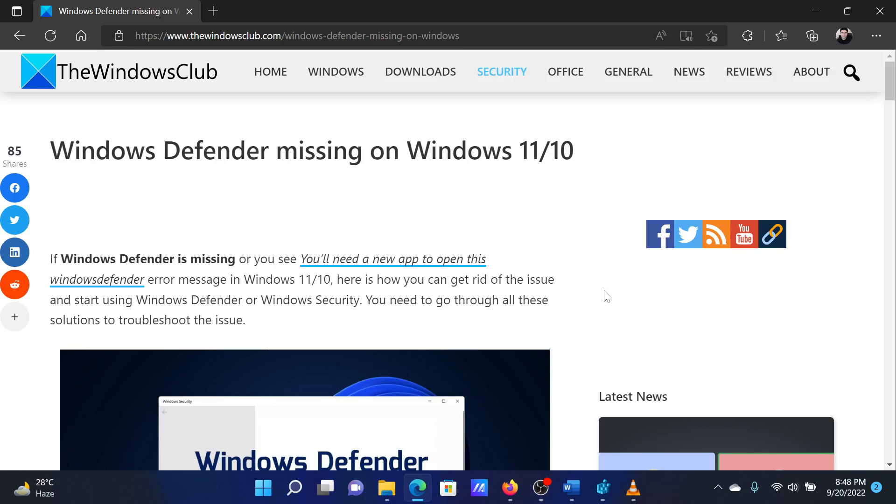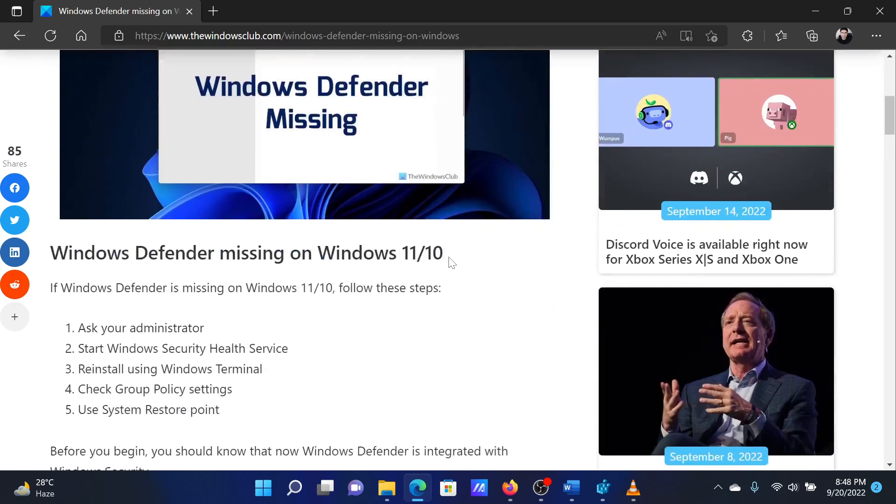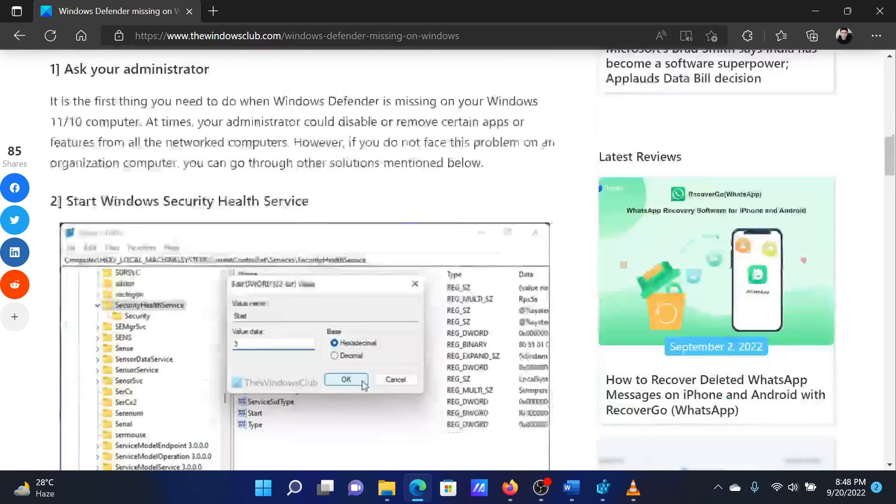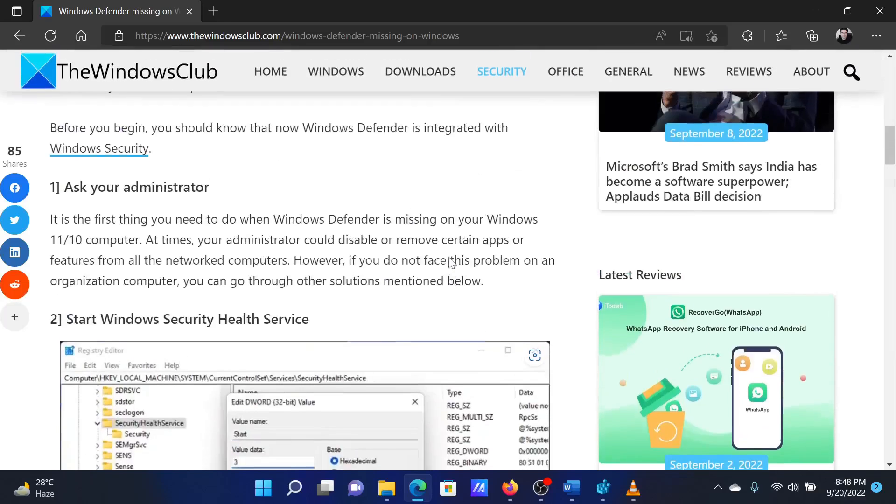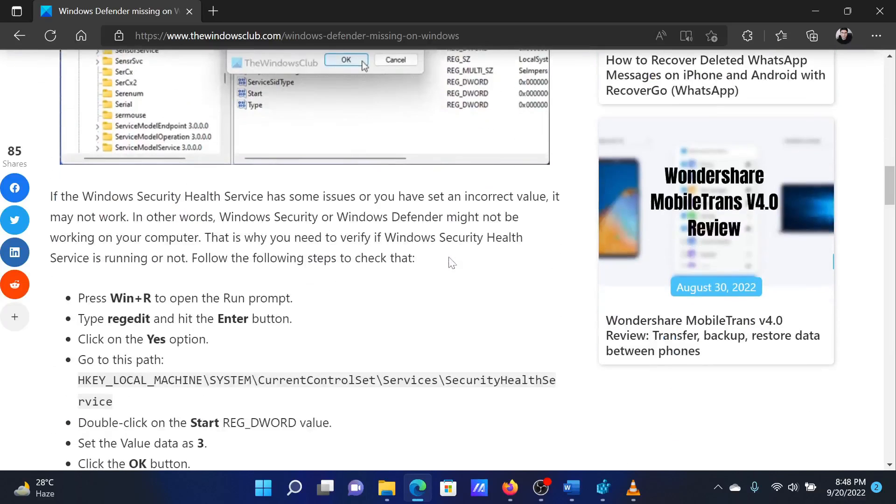This is Matthew from The Windows Club. If Windows Defender is missing on your Windows system, then either read through this article on the website or simply watch this video. I will guide you through the resolution. The first solution...